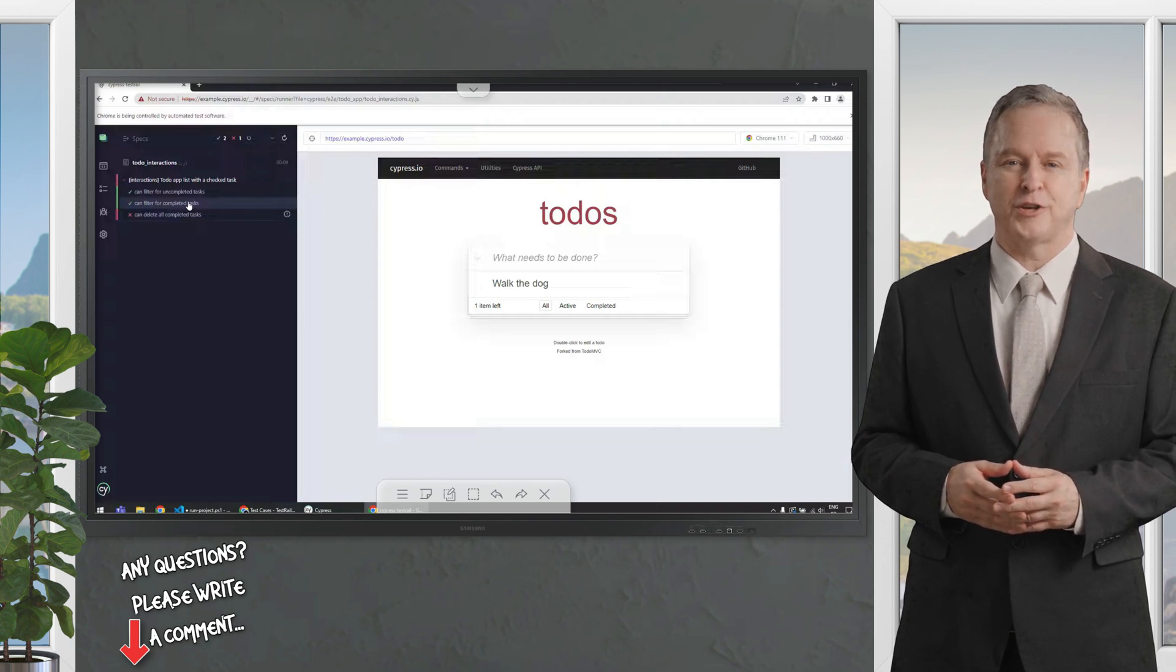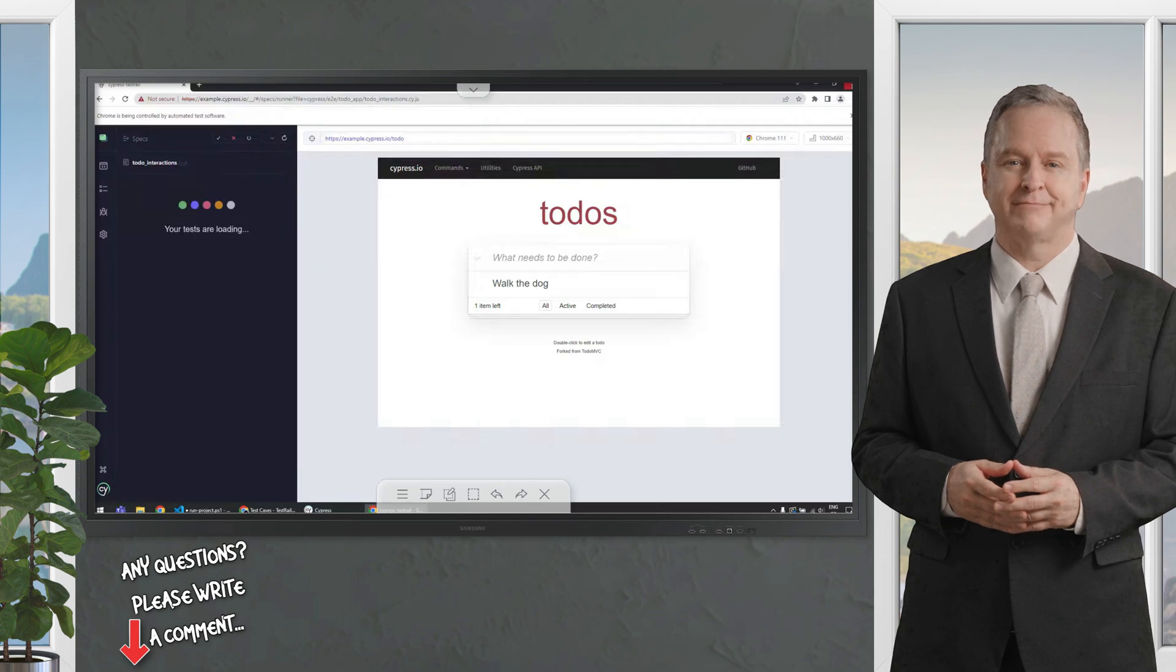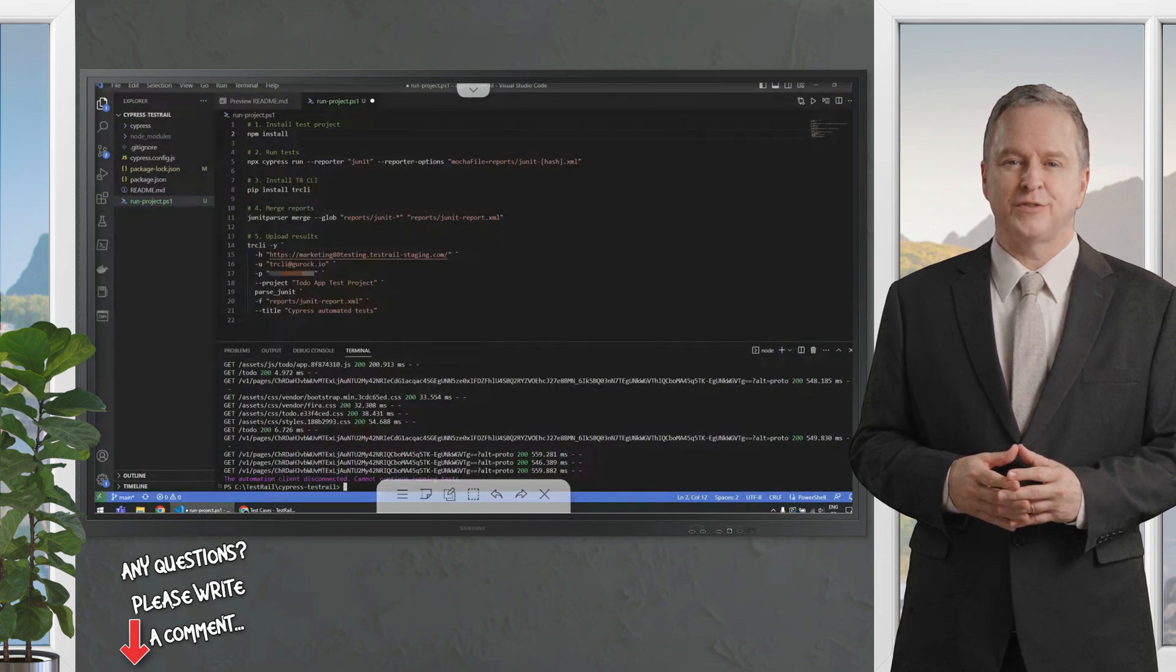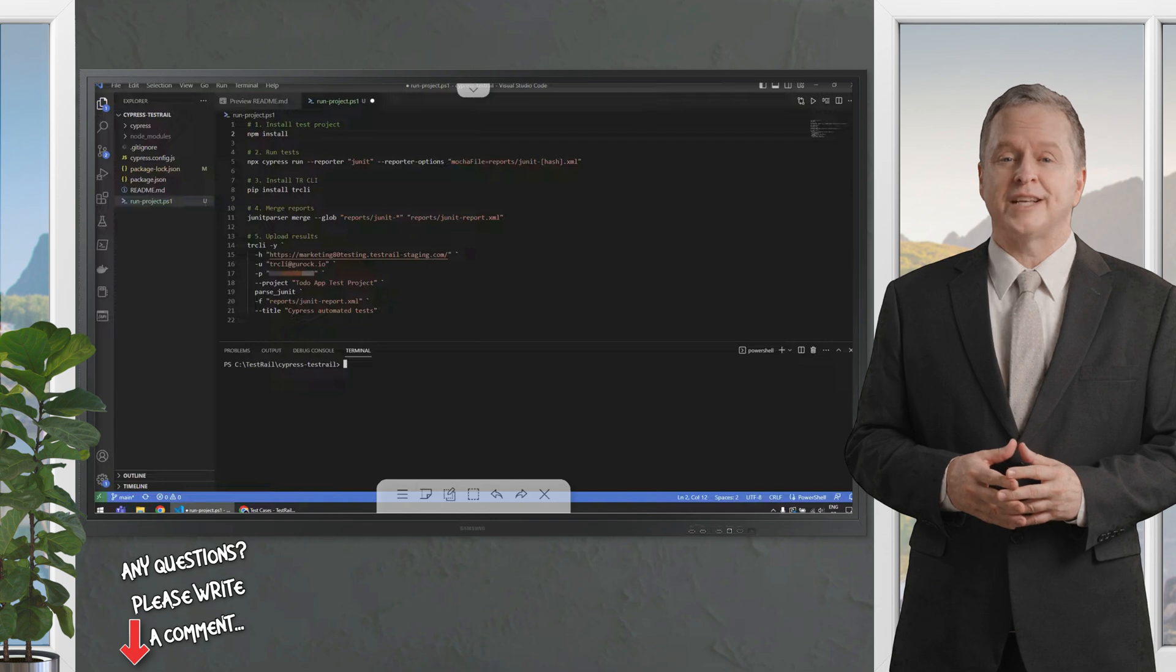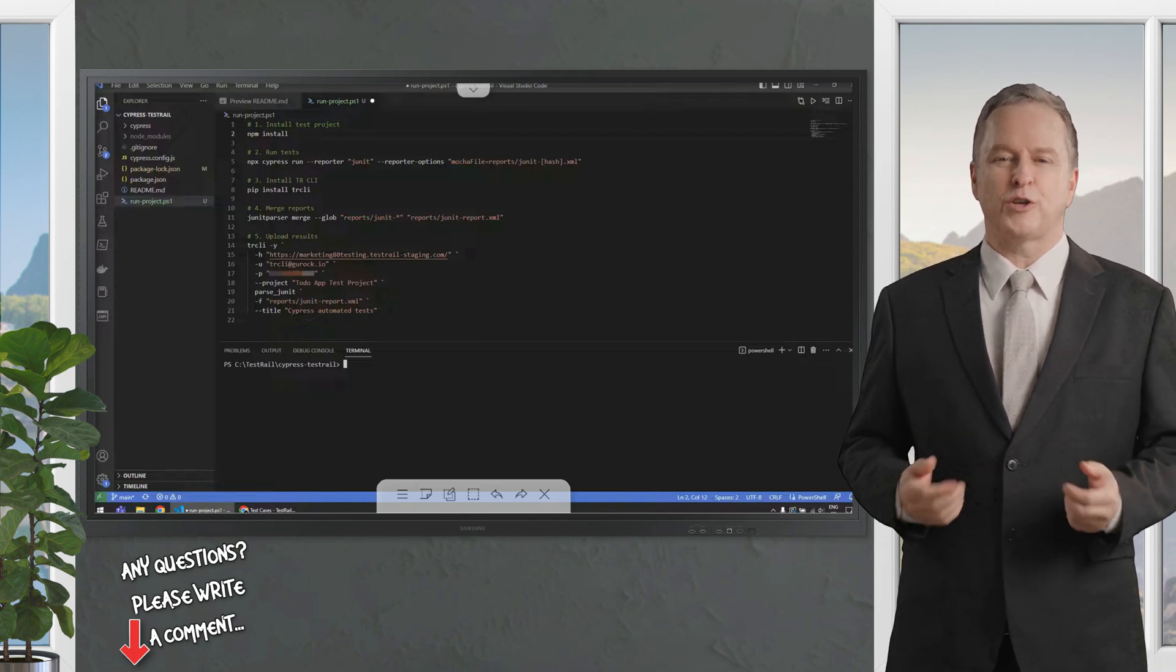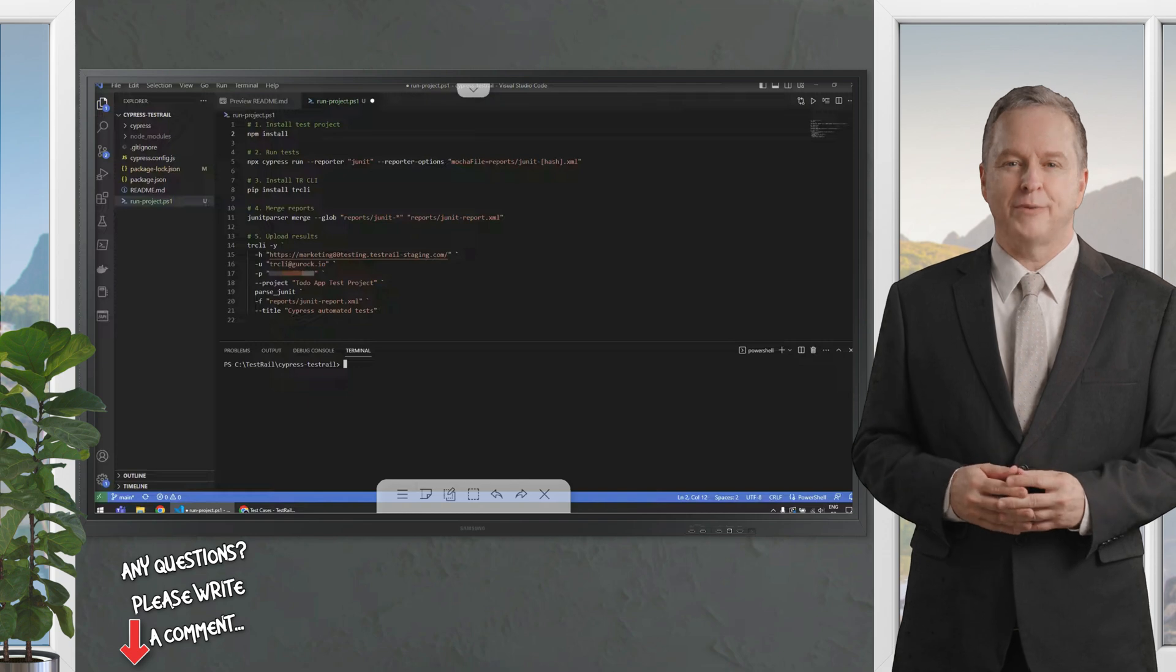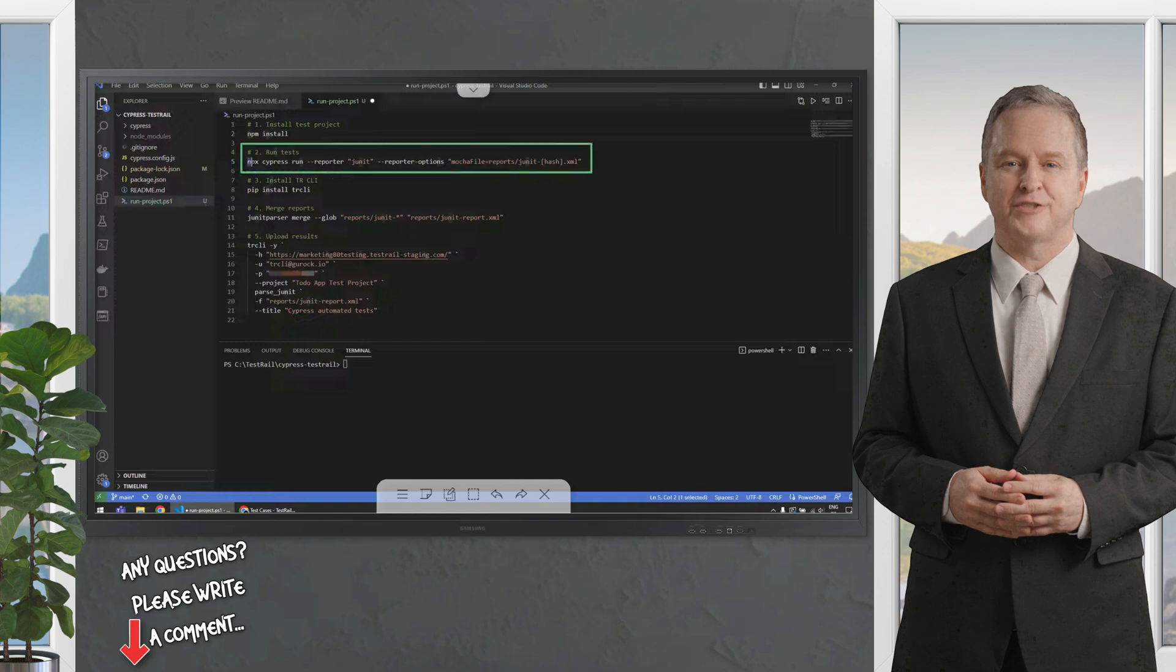Now, let's close this and go back to our command line. Usually, running tests through the UI is good for debugging purposes for creating your tests. But when you are executing your tests in a pipeline, you want to run them using a command line. To do that, you can just use the cypress run command.